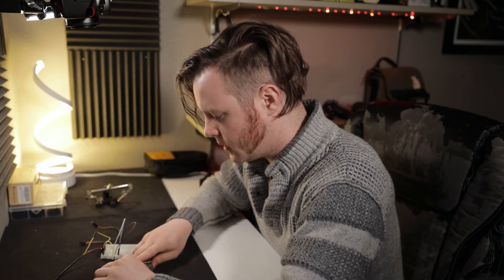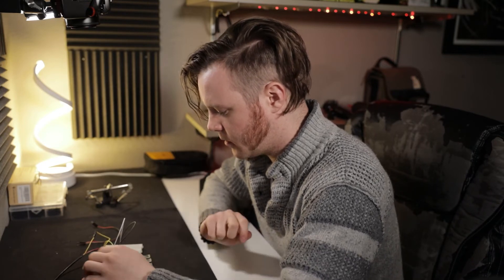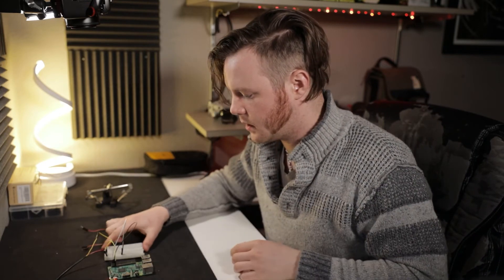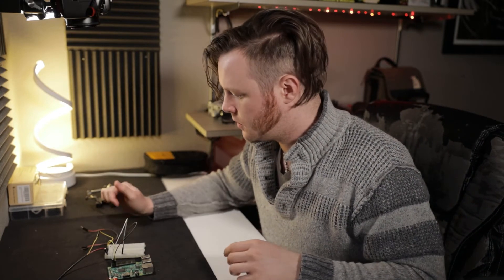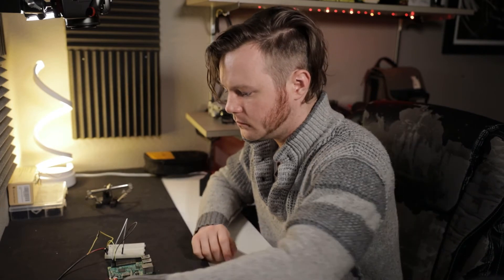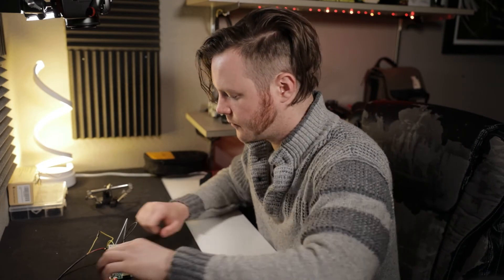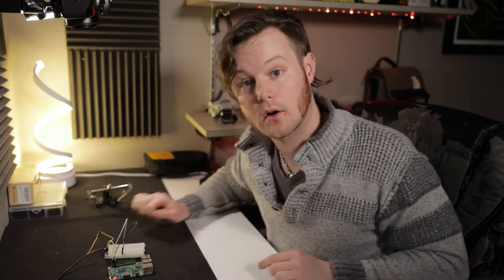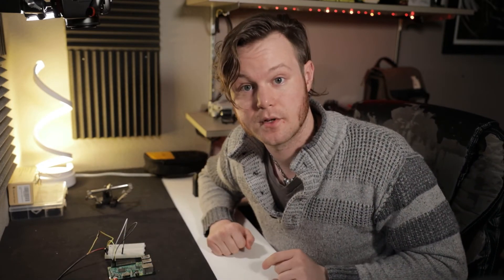So I'm just going to plug this in. That should light up. Boom. There we go. Now we're cooking. Alright. Let's go over to the computer.